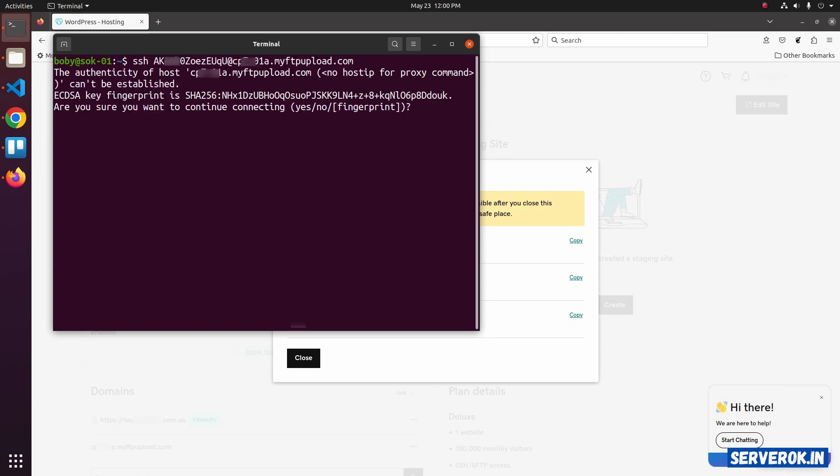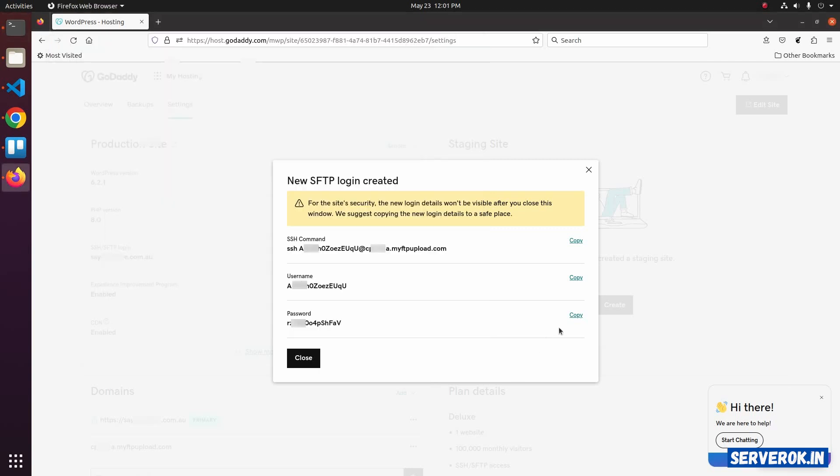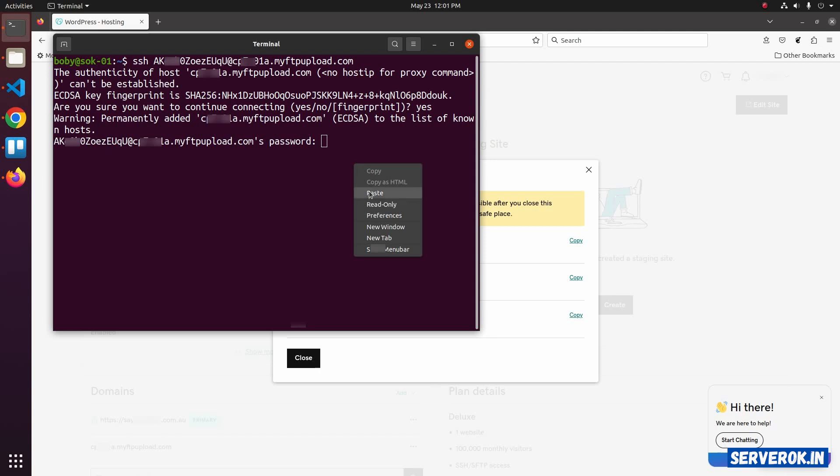Accept the key fingerprint. Type Yes and press Enter. Copy the password and paste it.